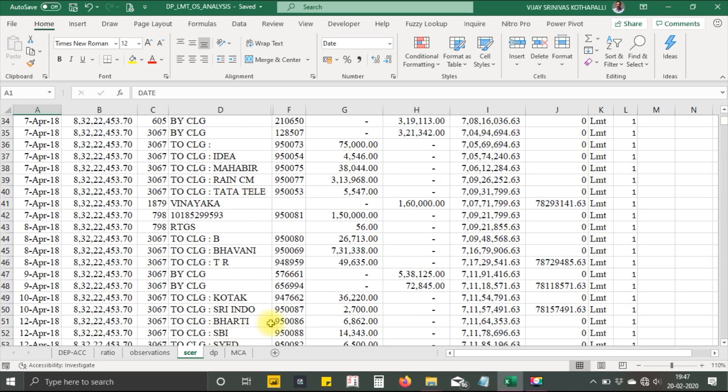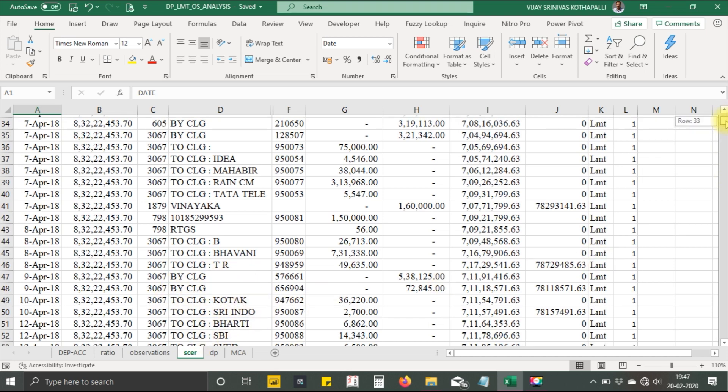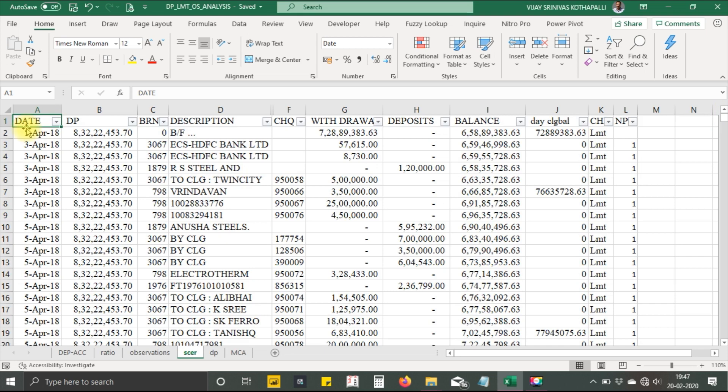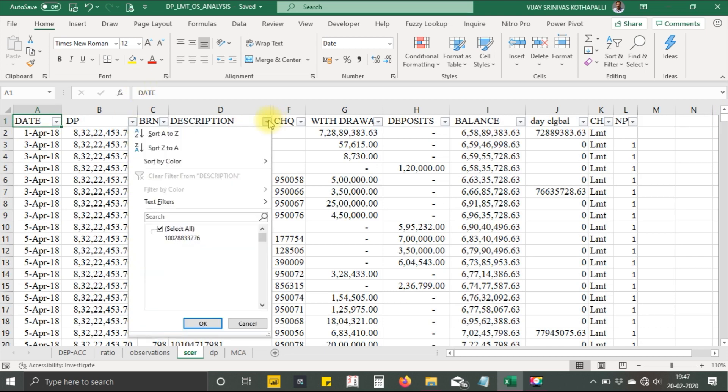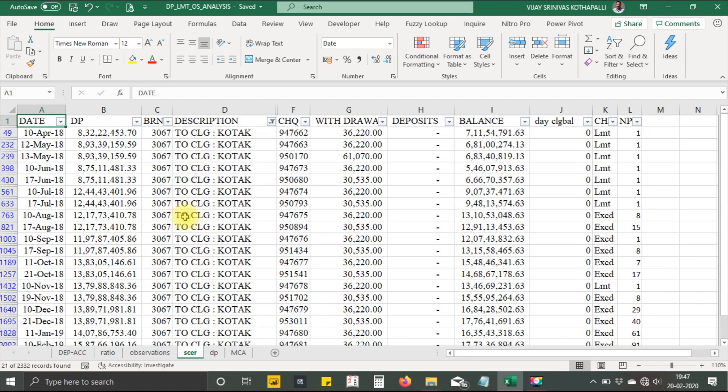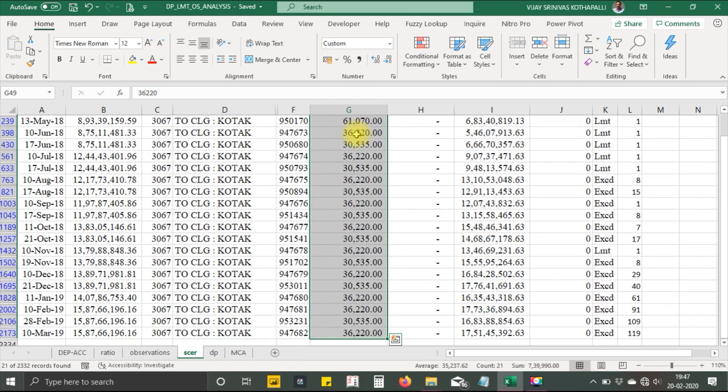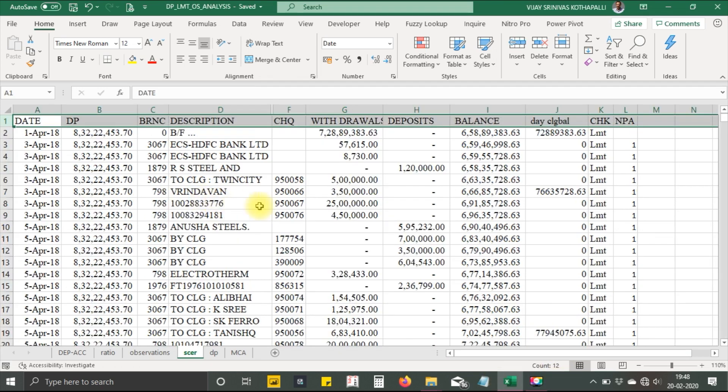Furthermore, you have one more account here called Kotak SBI. Let's see what these are. Again, filter against Kotak. These are all loan repayments of standard amounts amounting to 7.4 lakhs.